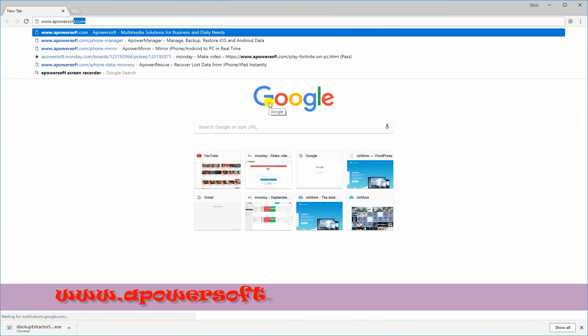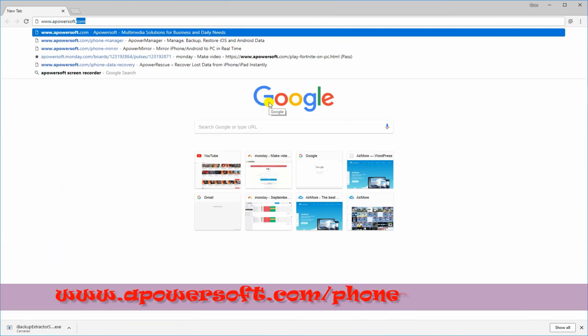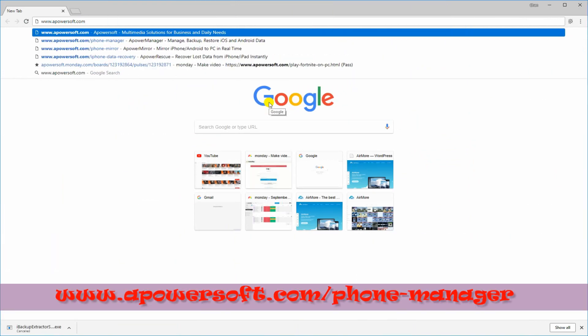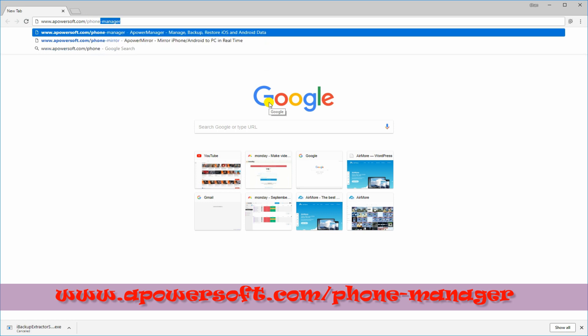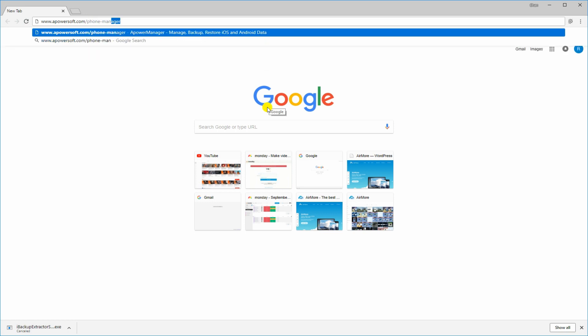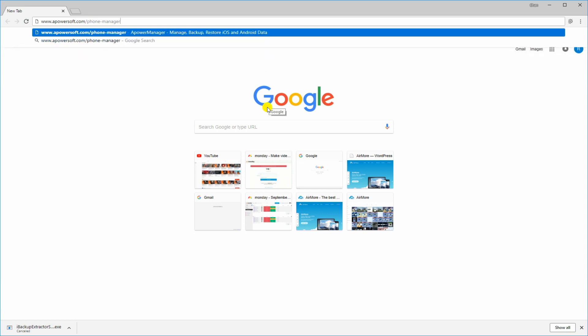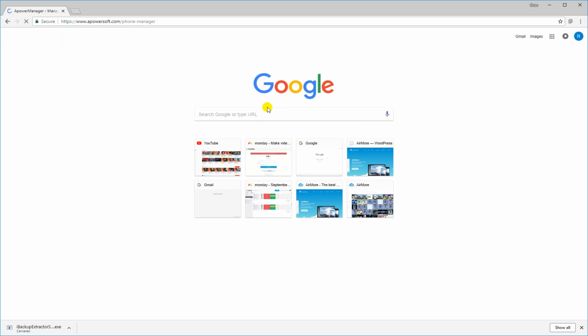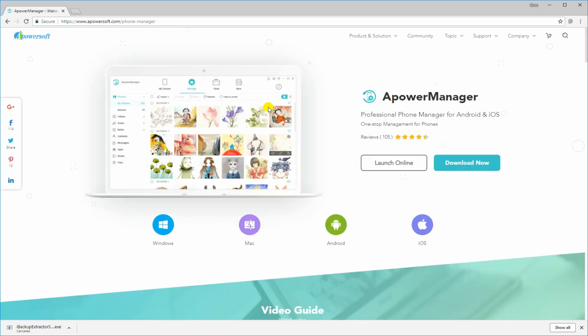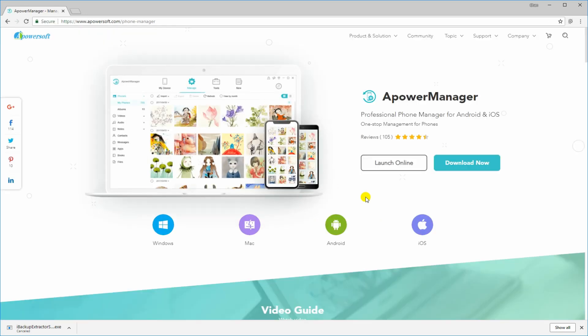Get this app by visiting www.apowersoft.com slash phone-manager. From this page, download the program then install it on your PC.